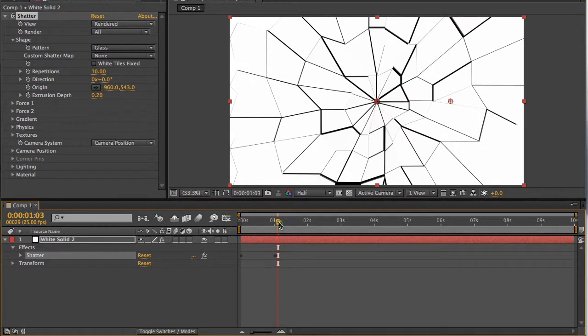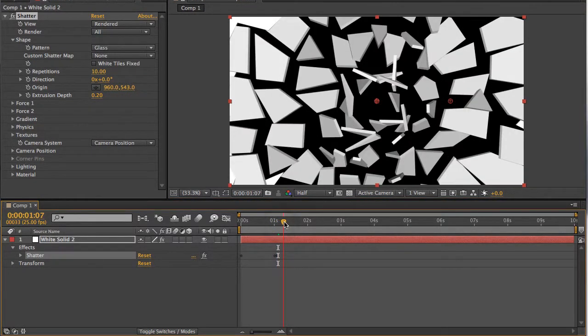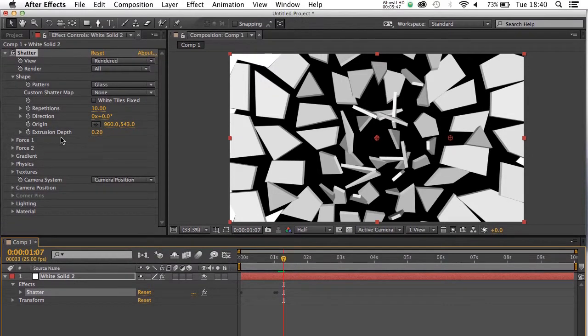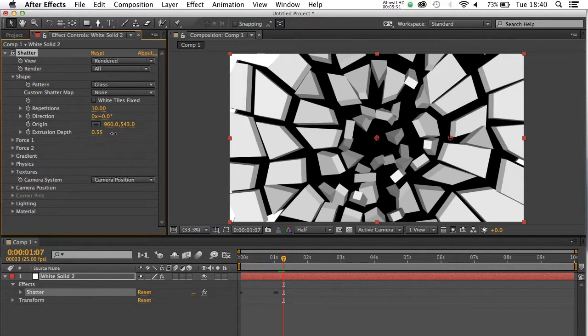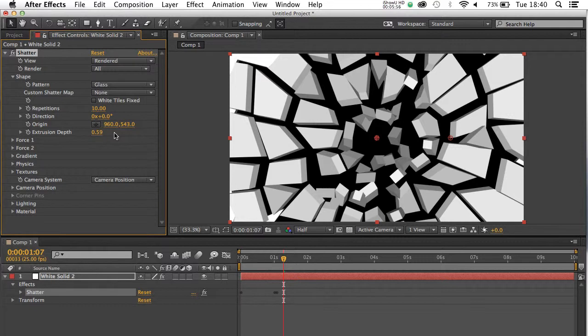I'm going to go forward a couple of frames, and just explain this one here, which is the extrusion depth. If you scrub that up, the pieces will get thicker and thicker, which is probably the closest you can actually come to getting anything like 3D in After Effects. OK, that'll do for shape.